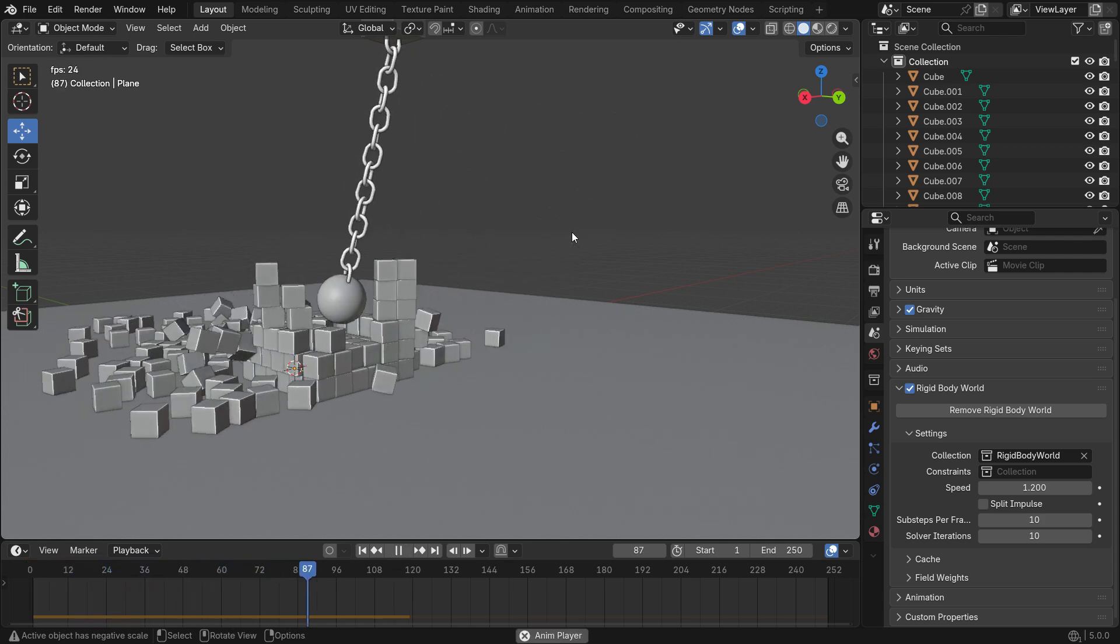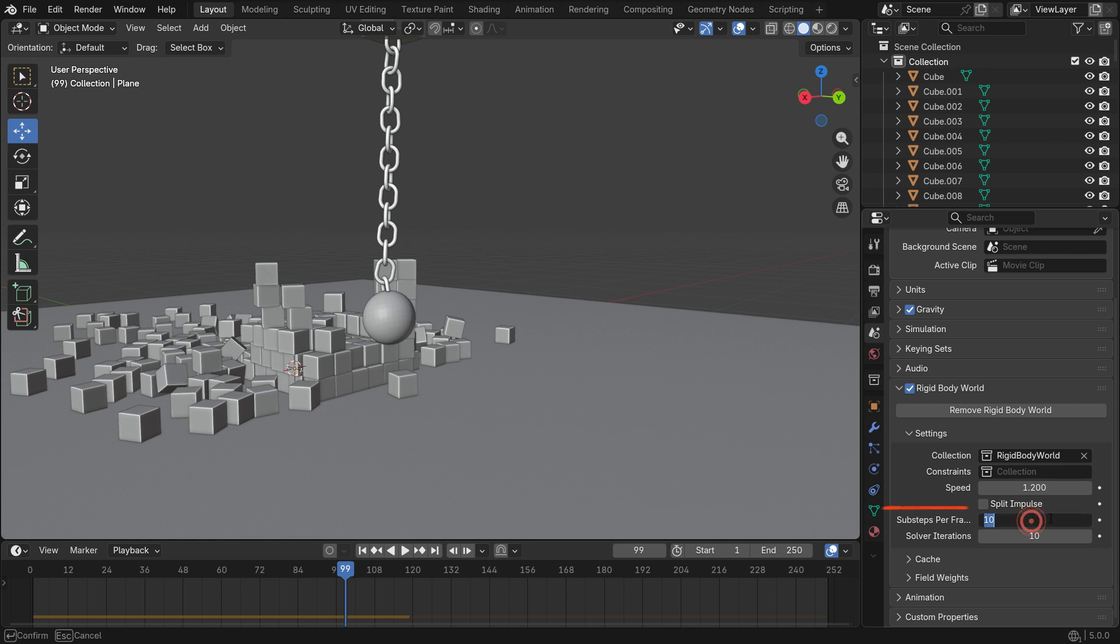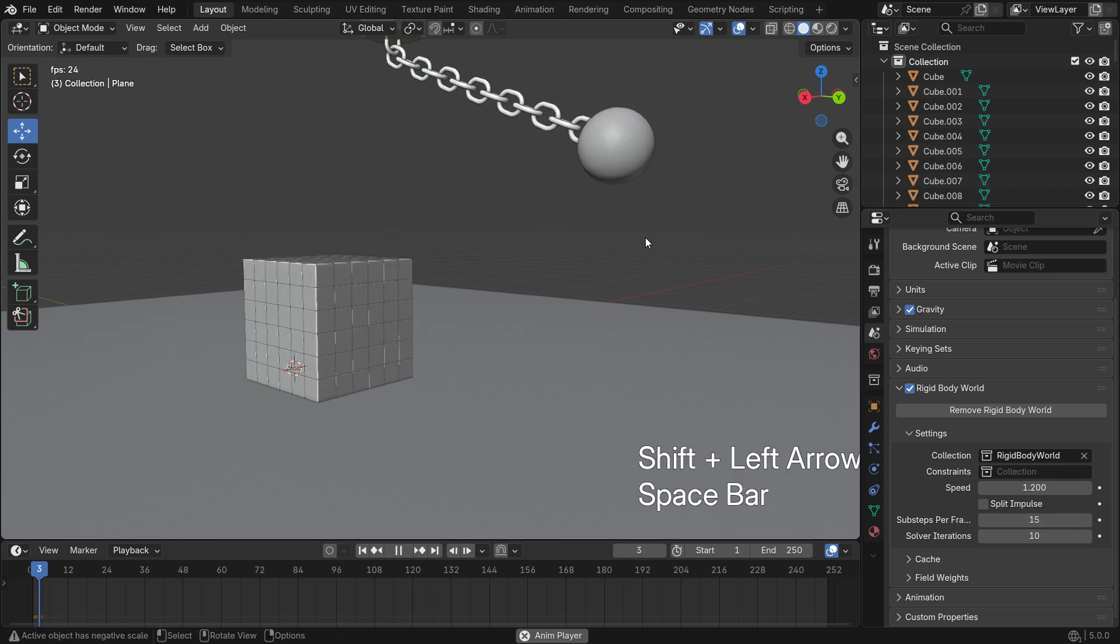If your simulation doesn't look realistic and stable, you can increase the sub steps value per frame.